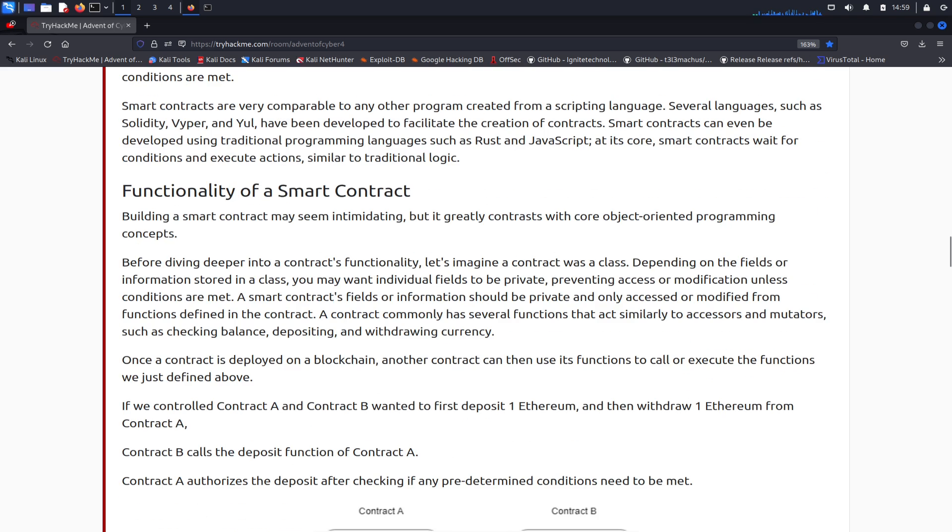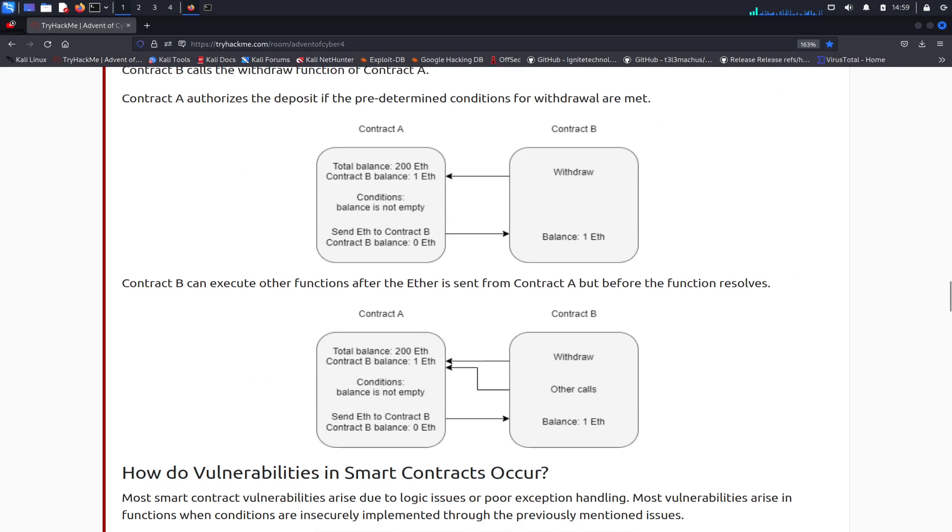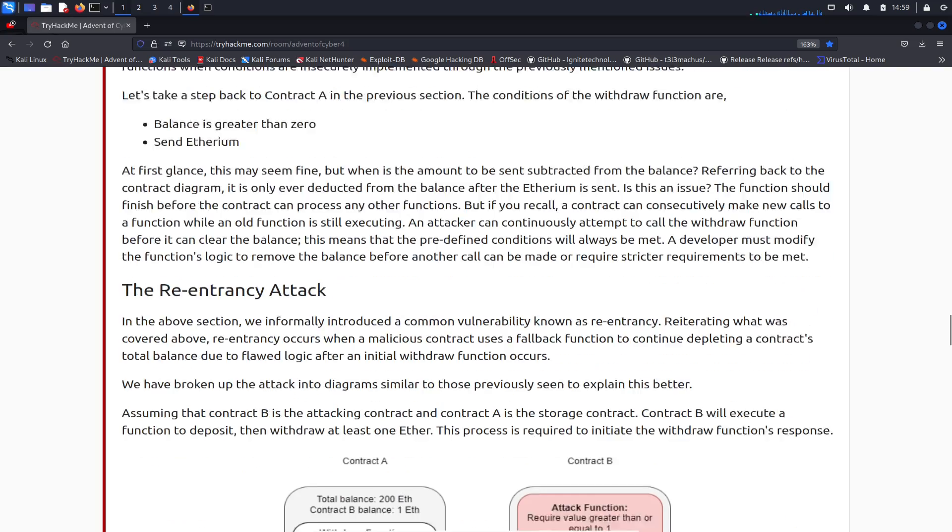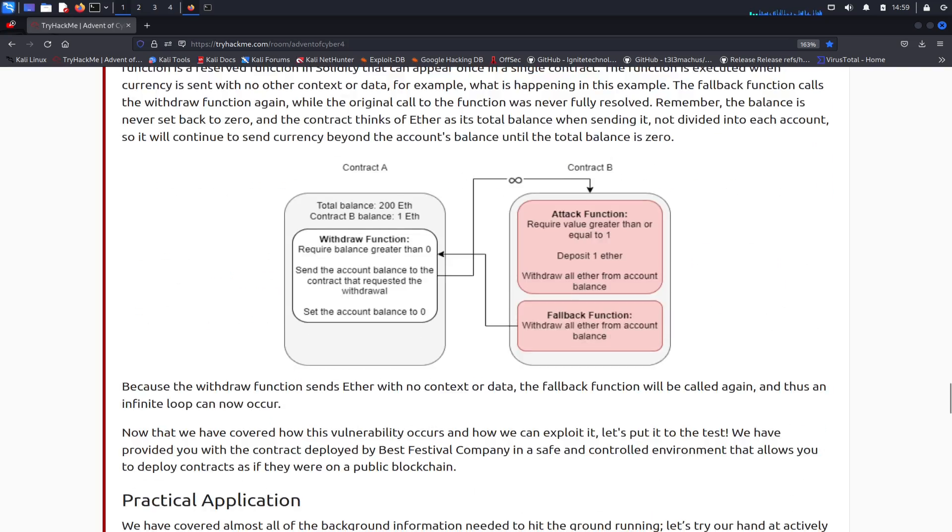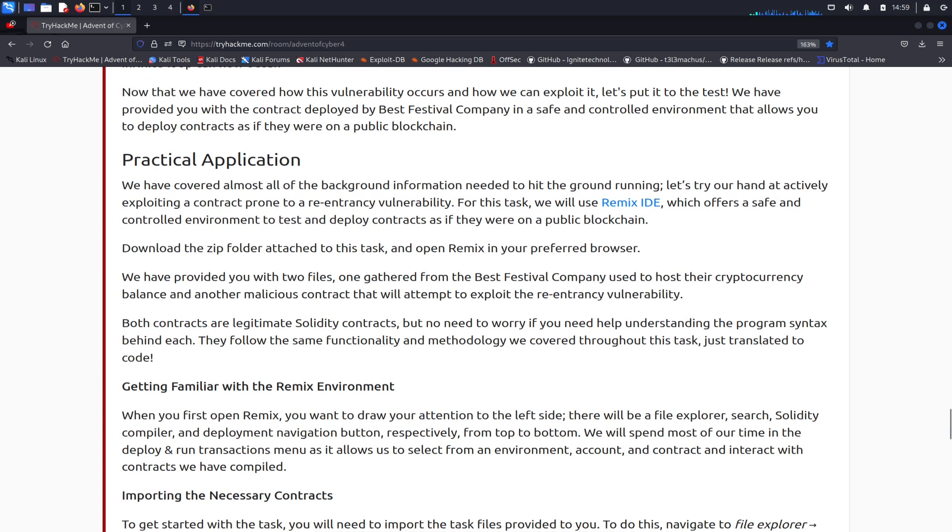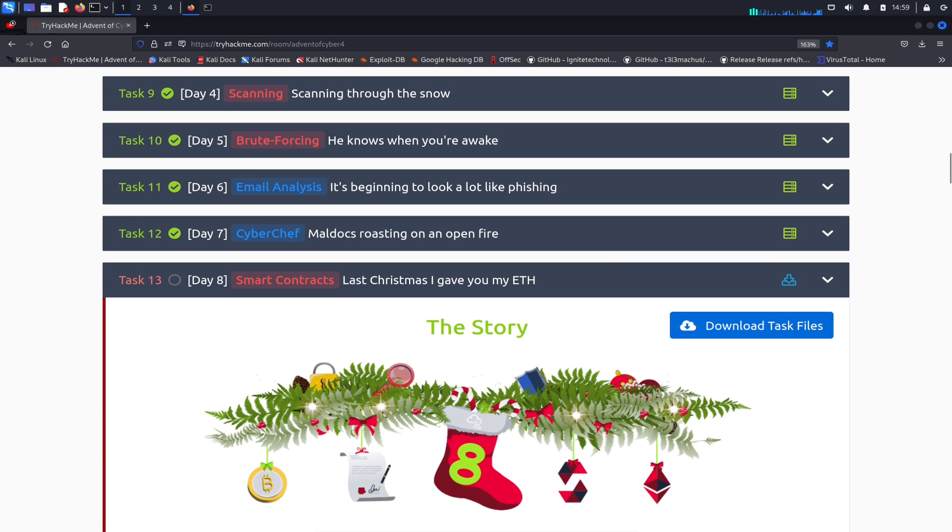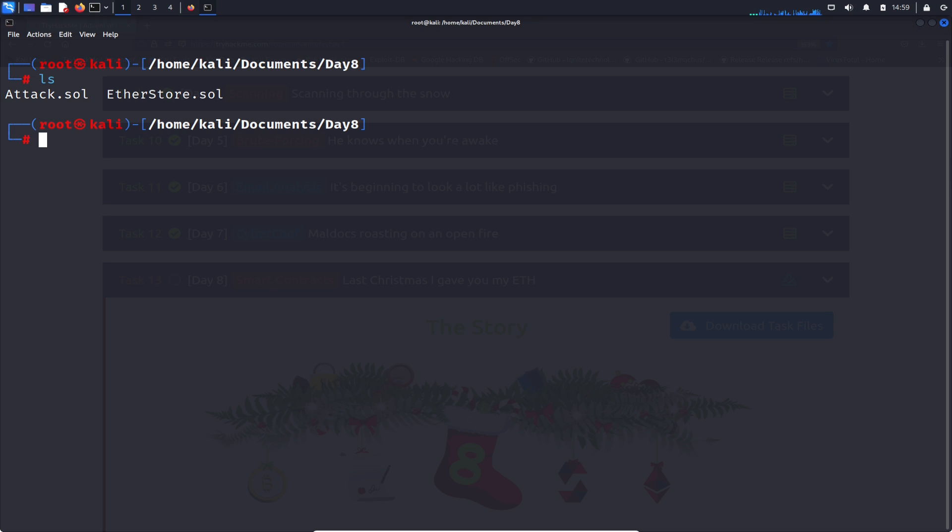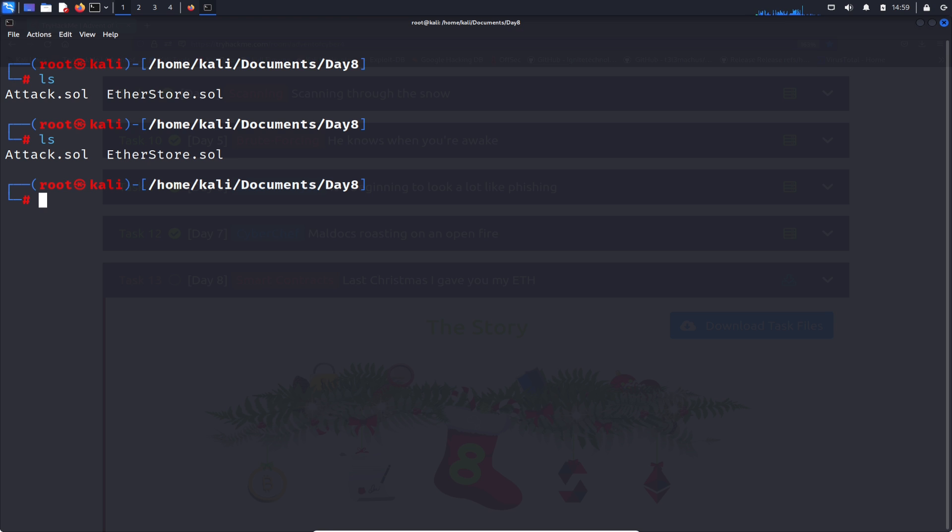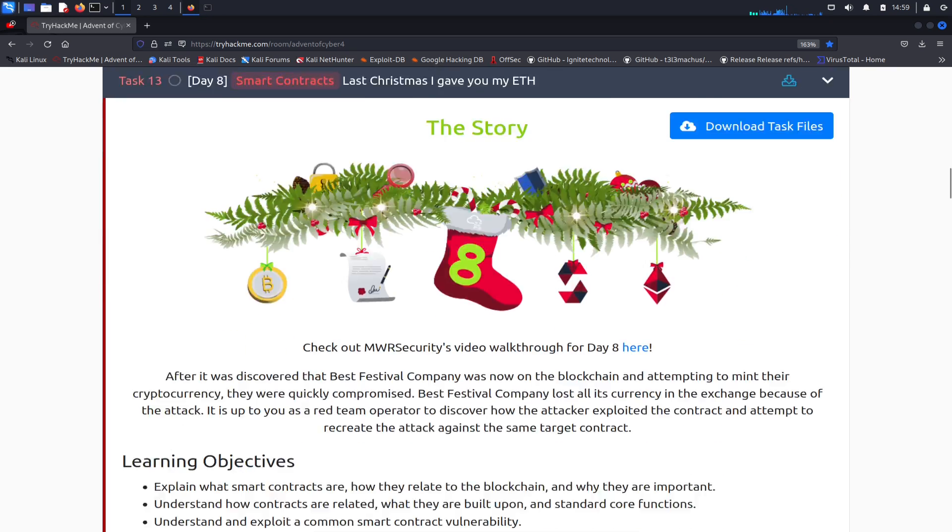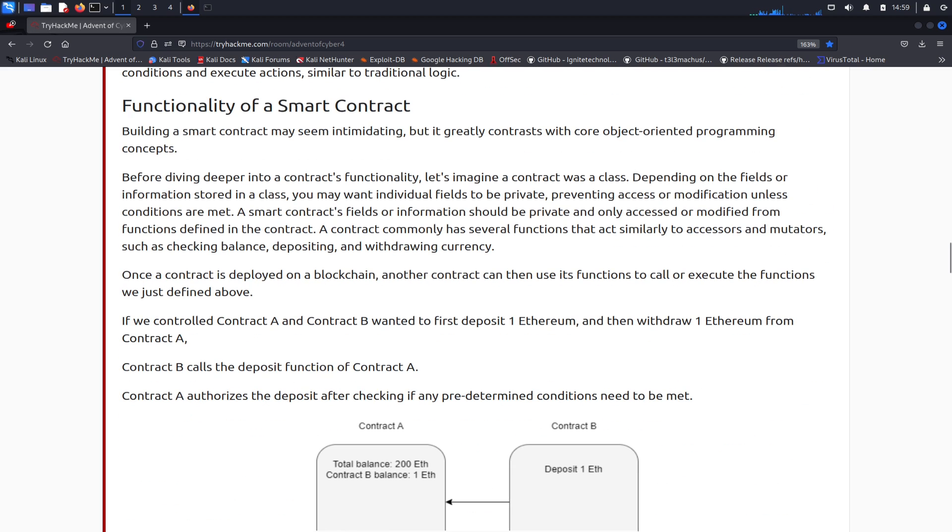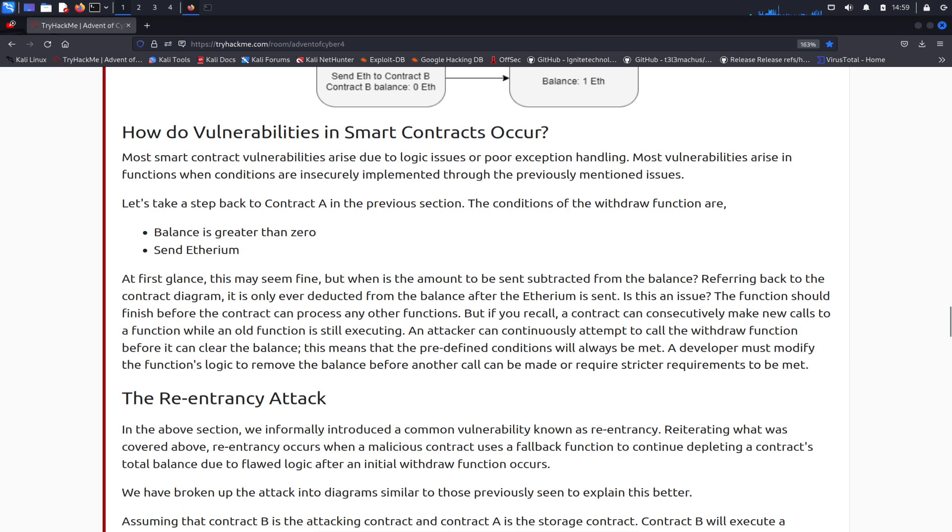I already read through everything. I want to get to the practical application. I downloaded the files up here, you click here to download the files. I extracted the files to a folder called Day Eight, and if we do an ls, we have the two files here. All you have to do is download it, open it up, extract it to a location so you have the two files here, because I'm sure we're going to need those files.